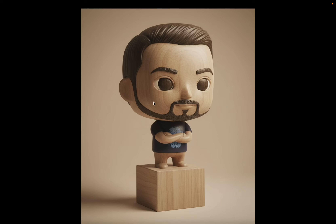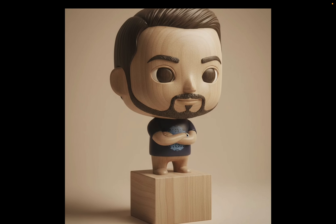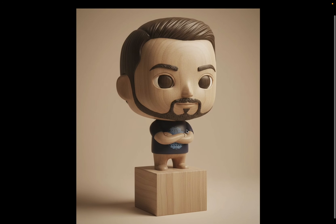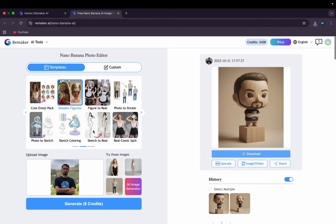It looks cool, by the way. This is my image — you can see the details of the shirt and the thing in my hand; they are all prominent. It's looking really accurate. I really like it — I could print it and put it in my room. Let's try some other features.